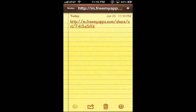So what you're going to want to do, just download this app. In order to download the app, it's a web-based app so you just have to type in a link. Go ahead and go to http://m.freemyapps.com/share/url/743A5FFD. Just copy the URL as you see and it'll take you straight to the FreeMyApps homepage.